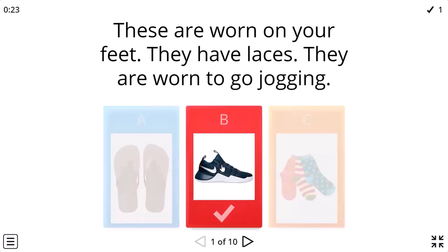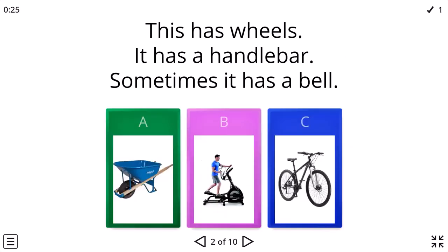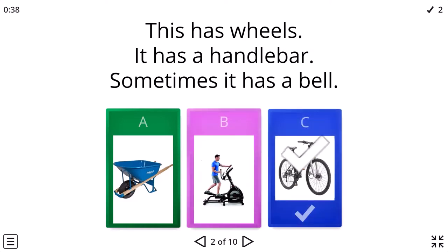Next one. It has wheels. Okay, all of them have wheels. It has a handlebar. Okay, sometimes it has a bell. Okay, yes. This one.